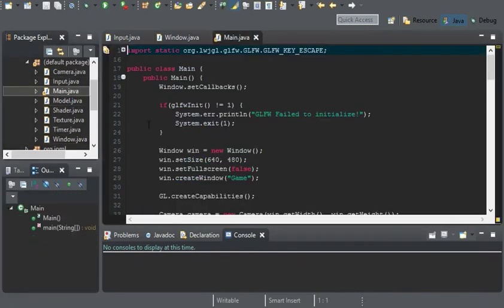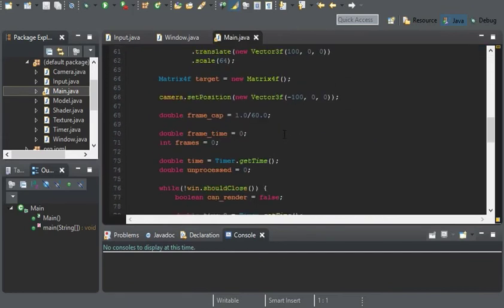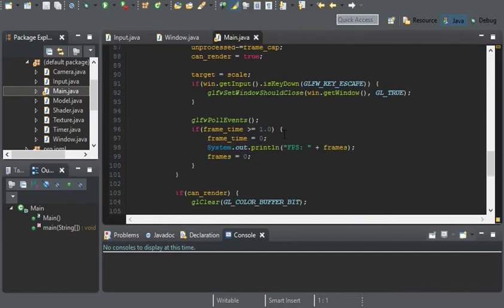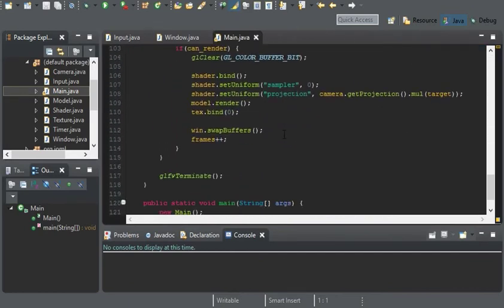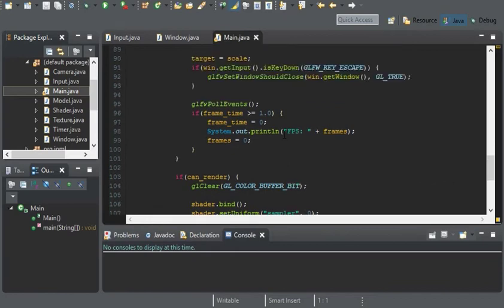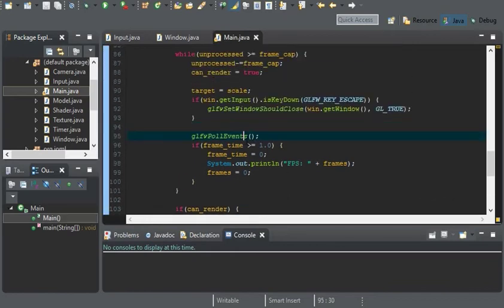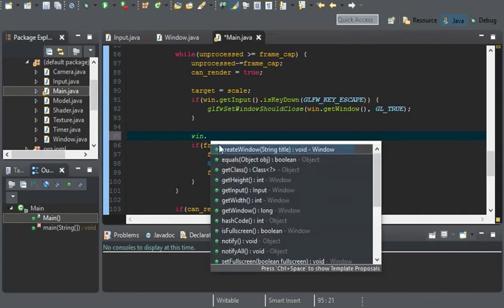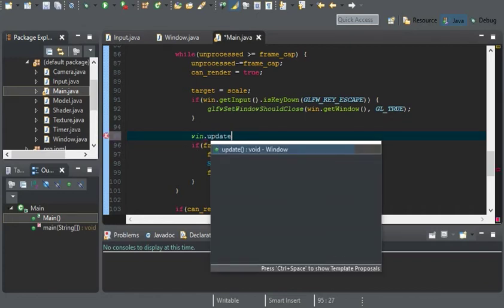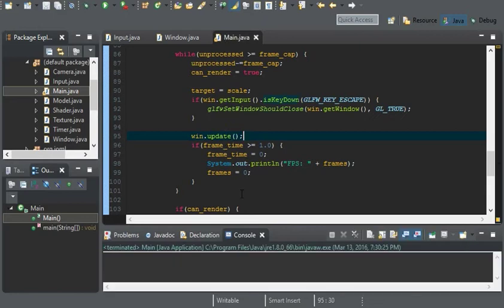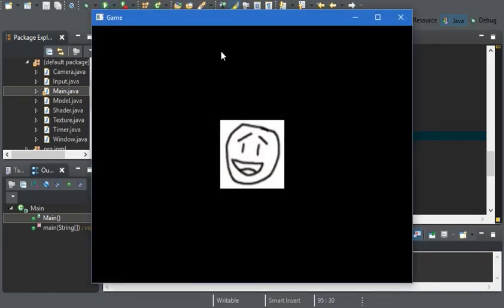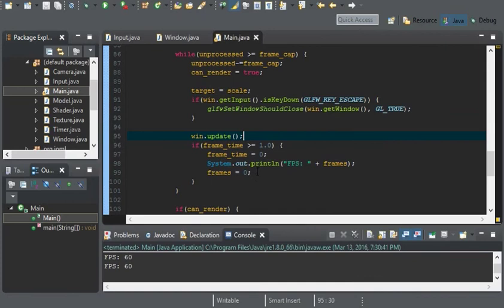Okay, so now in the main class, we're going to go down all the way to GLFW poll events. And we're going to replace this with window update. So now that we have win.update, we should be able to run and nothing should crash.